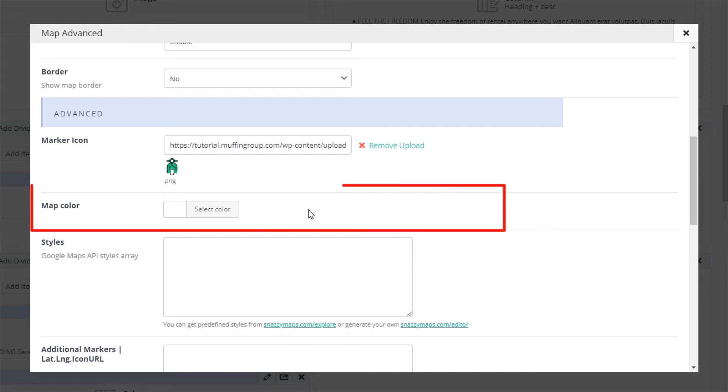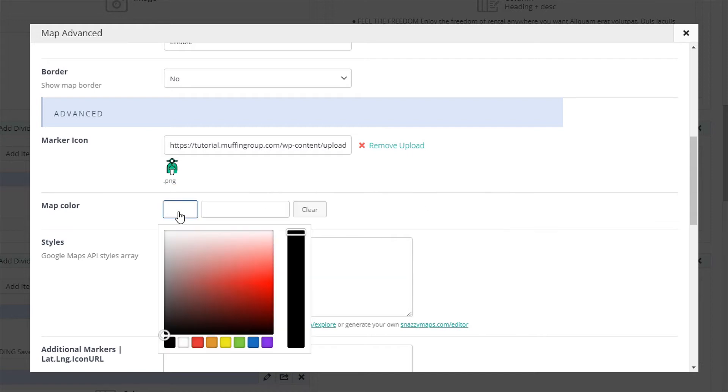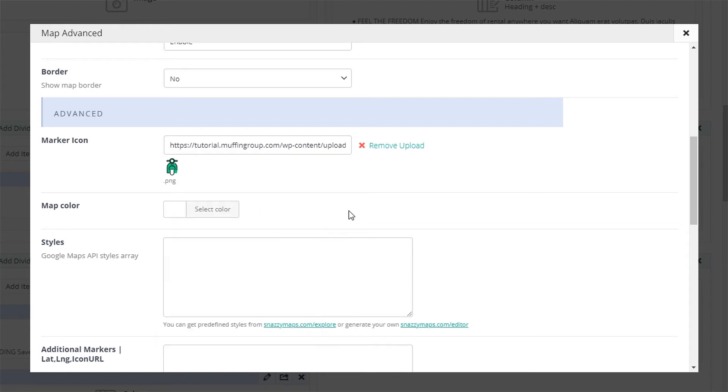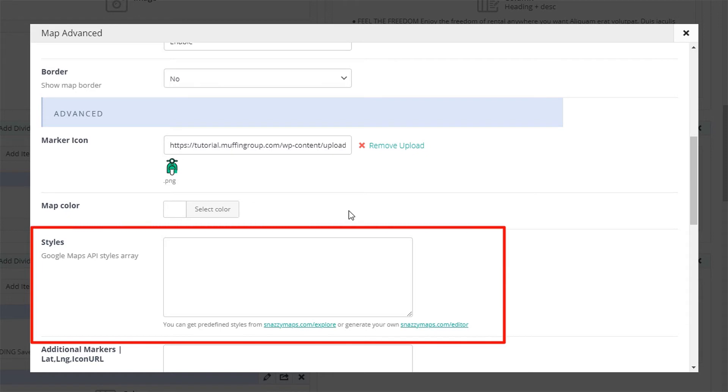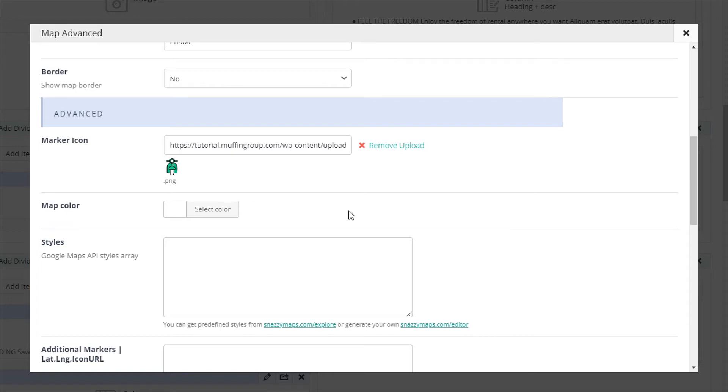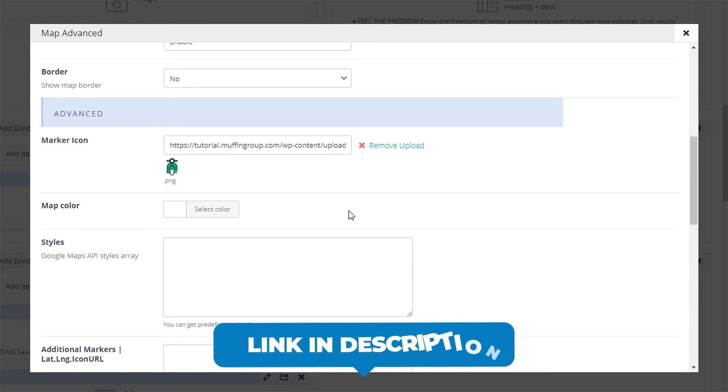The map color option is a fun way to adapt the map to your website color scheme. If you want more advanced coloring options, use the text area below. Here you can paste a predefined style or create your own. We suggest using the Snazzy Maps website to generate the predefined style code. Links available in the description.